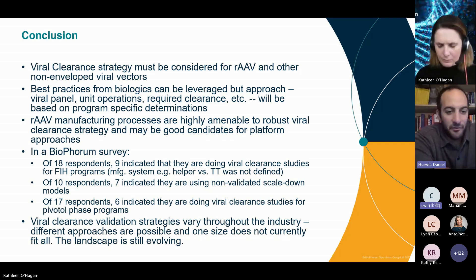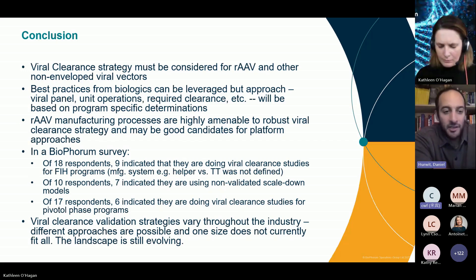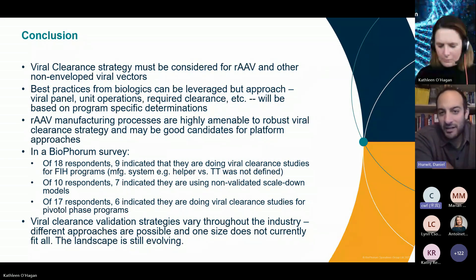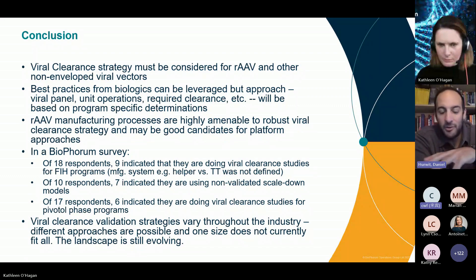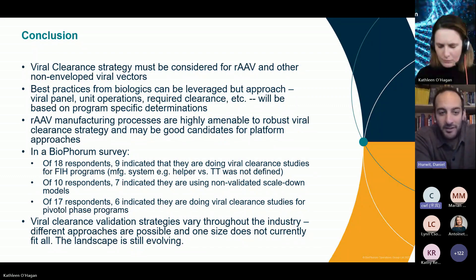For one question, we asked: are you doing viral clearance studies for your first-in-human programs? There were 18 respondents and half of them said yes. They didn't indicate whether they were doing triple transfection or helper virus, but about half were doing first-in-human studies.